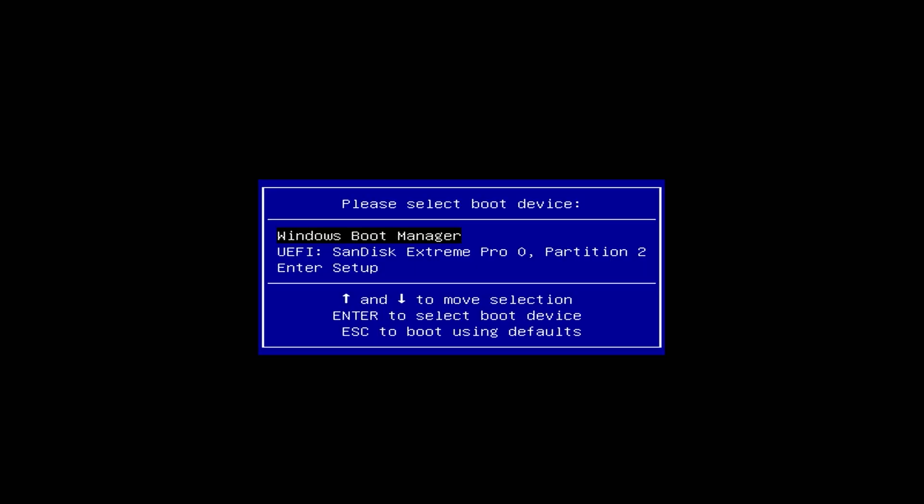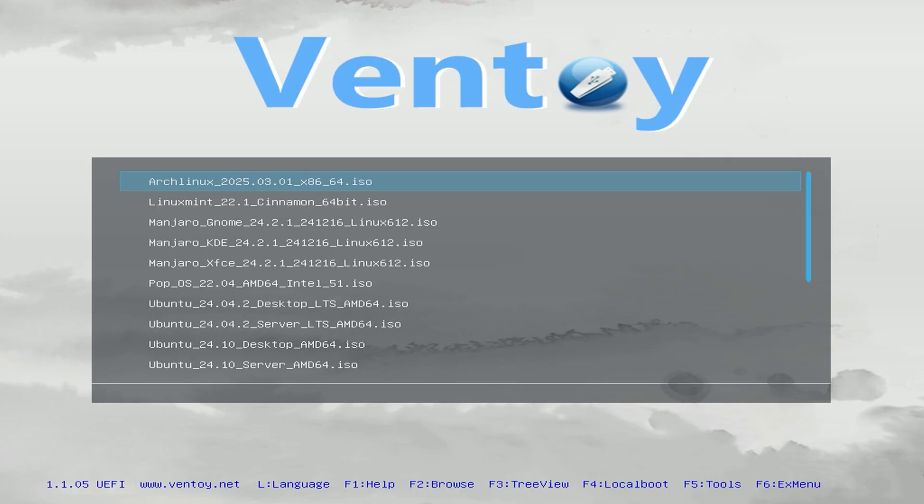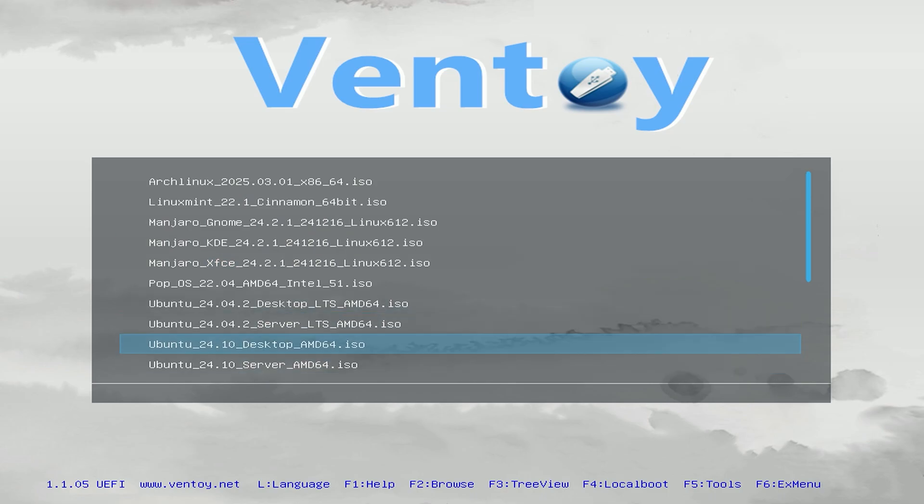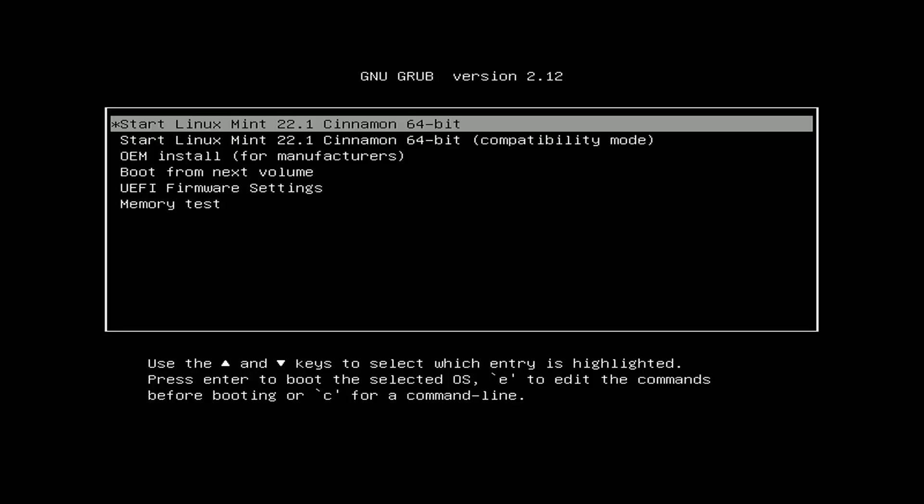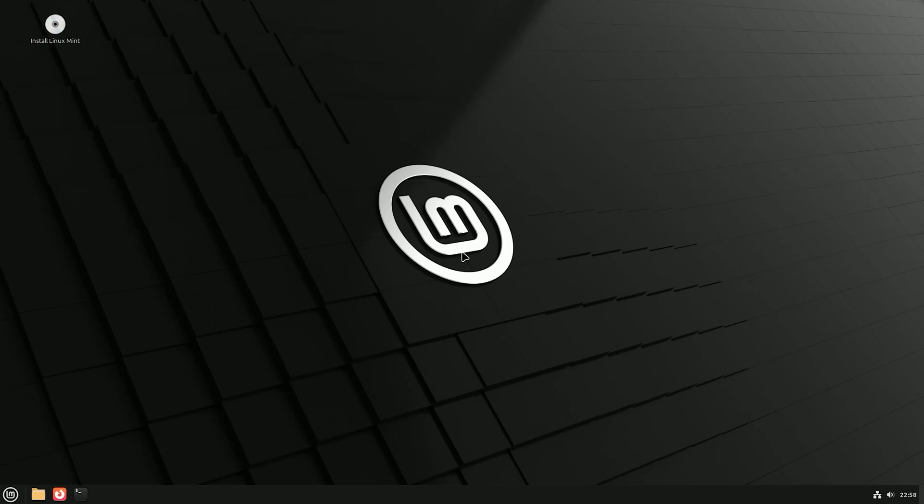Right now I've put a few more ISOs onto the USB so if I boot back into it again as you can see we now have many more to choose from. So for example I'm going to try booting into the Linux Mint installer instead this time and as you can see it's successfully booted up to that.